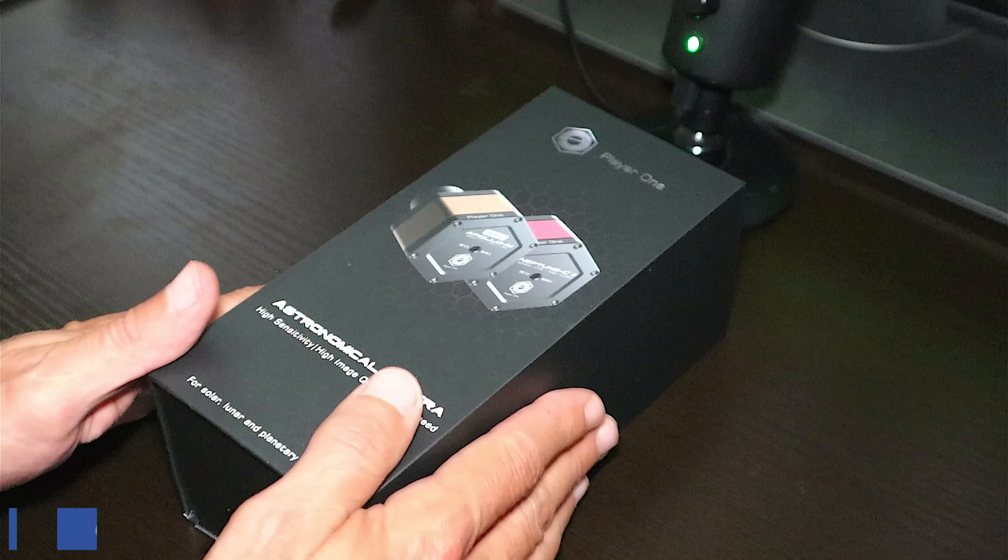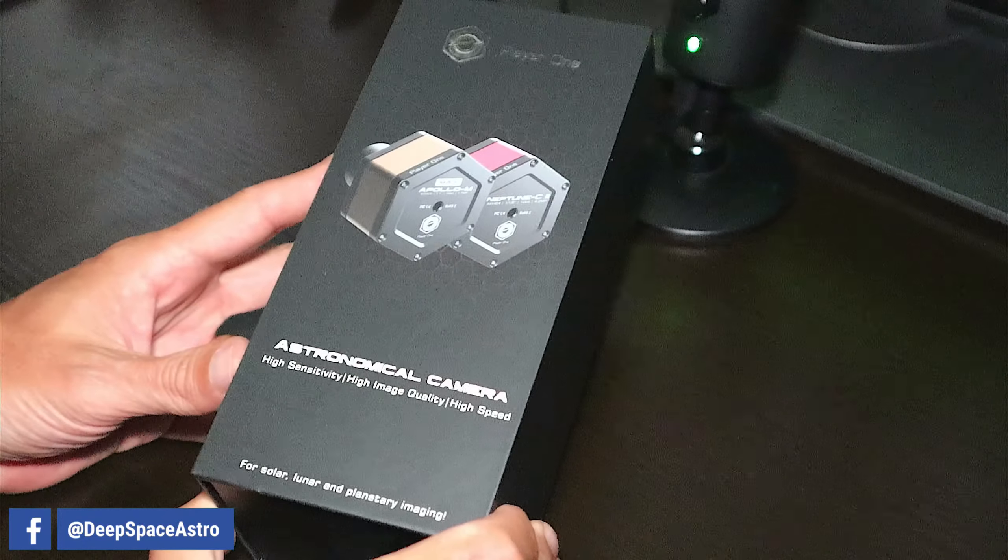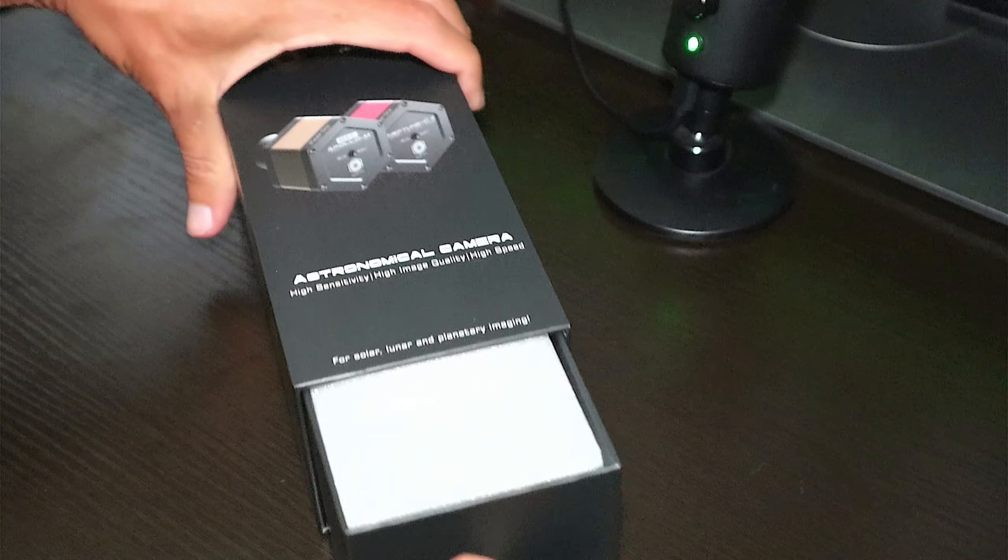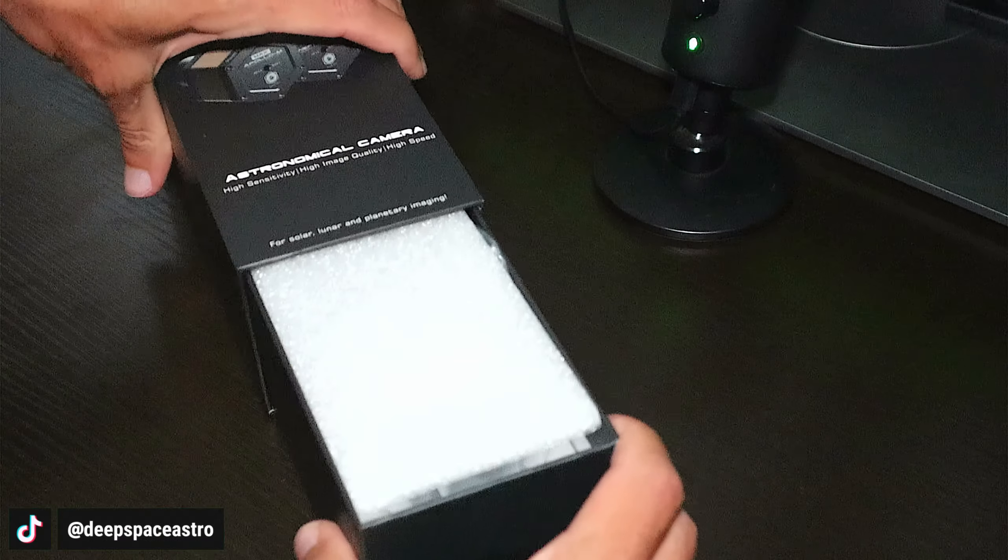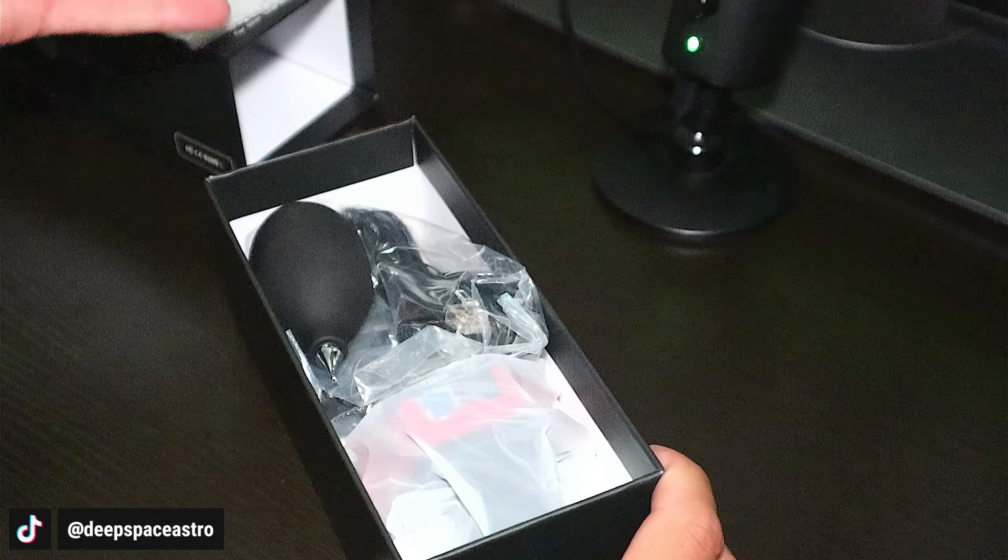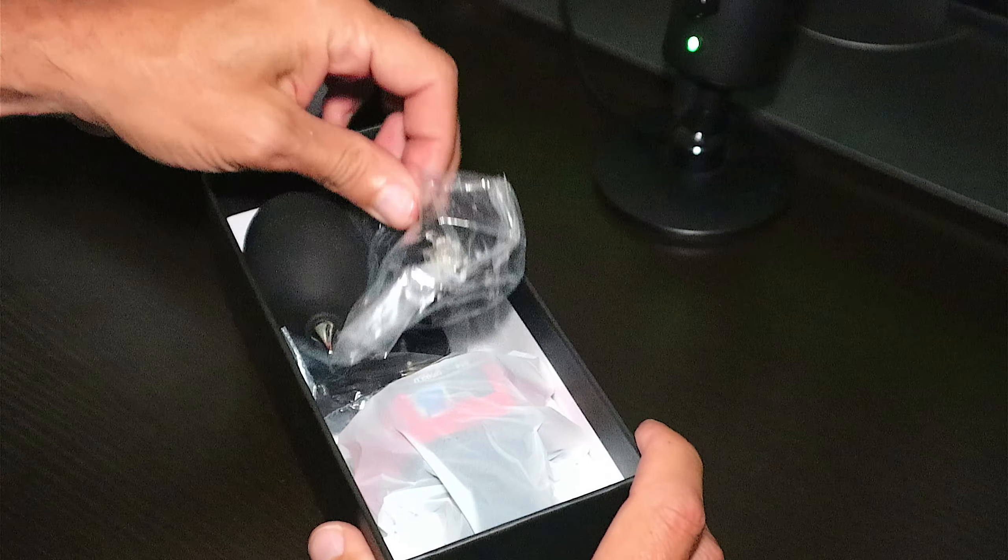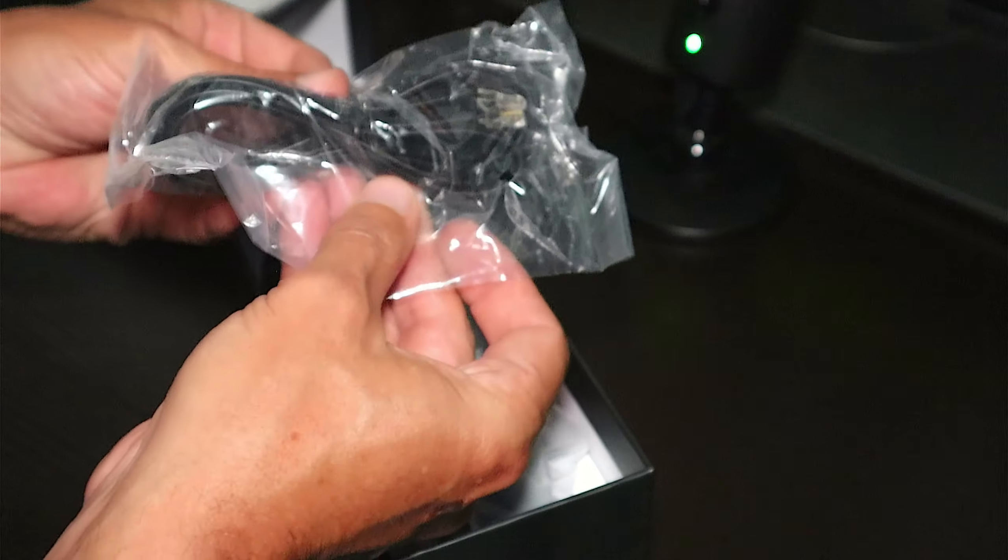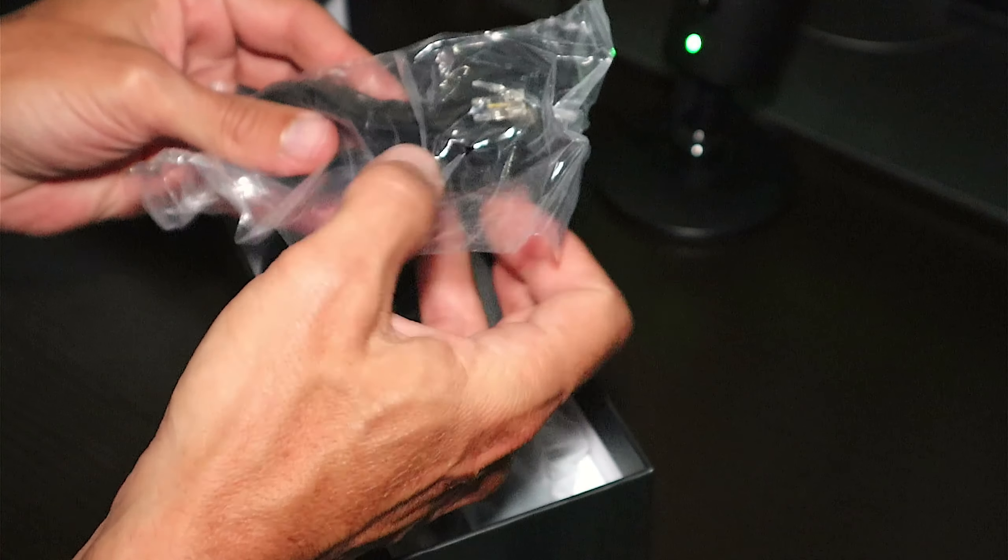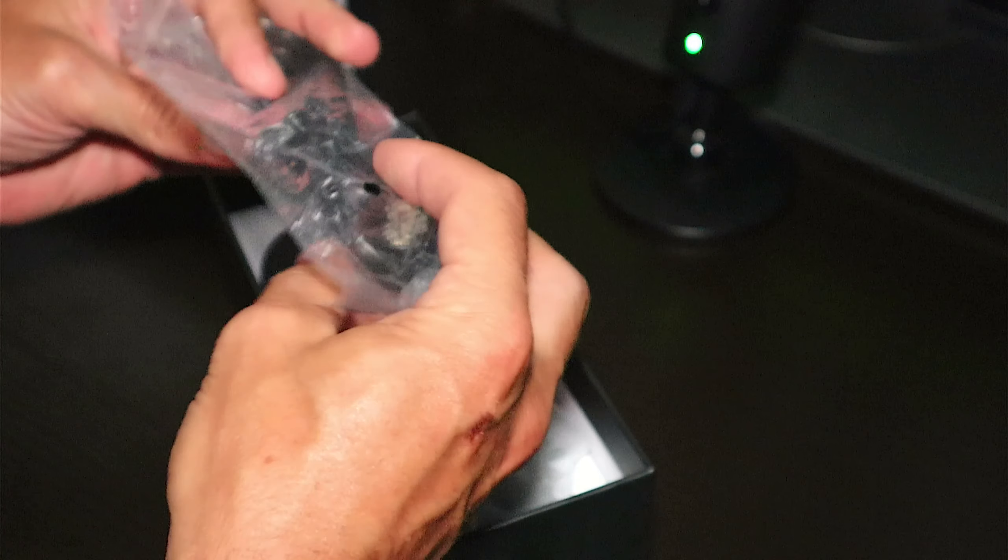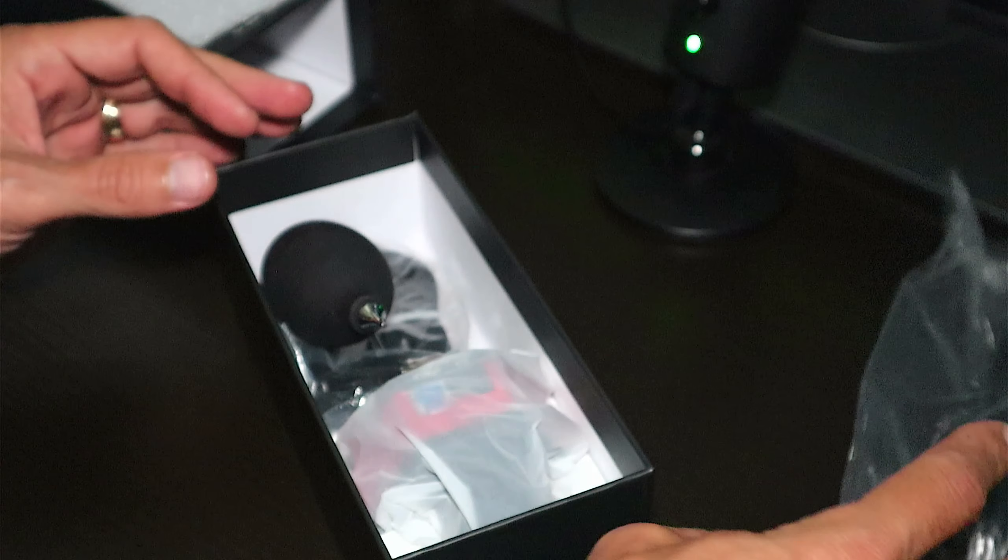We're just going to do a quick unboxing here. As always, comes in a nice package. I've already removed the cellophane to show you guys what you're going to get when you open the box. We have our ST4 guiding cable that I don't think anybody uses anymore, but if you do, you have that.